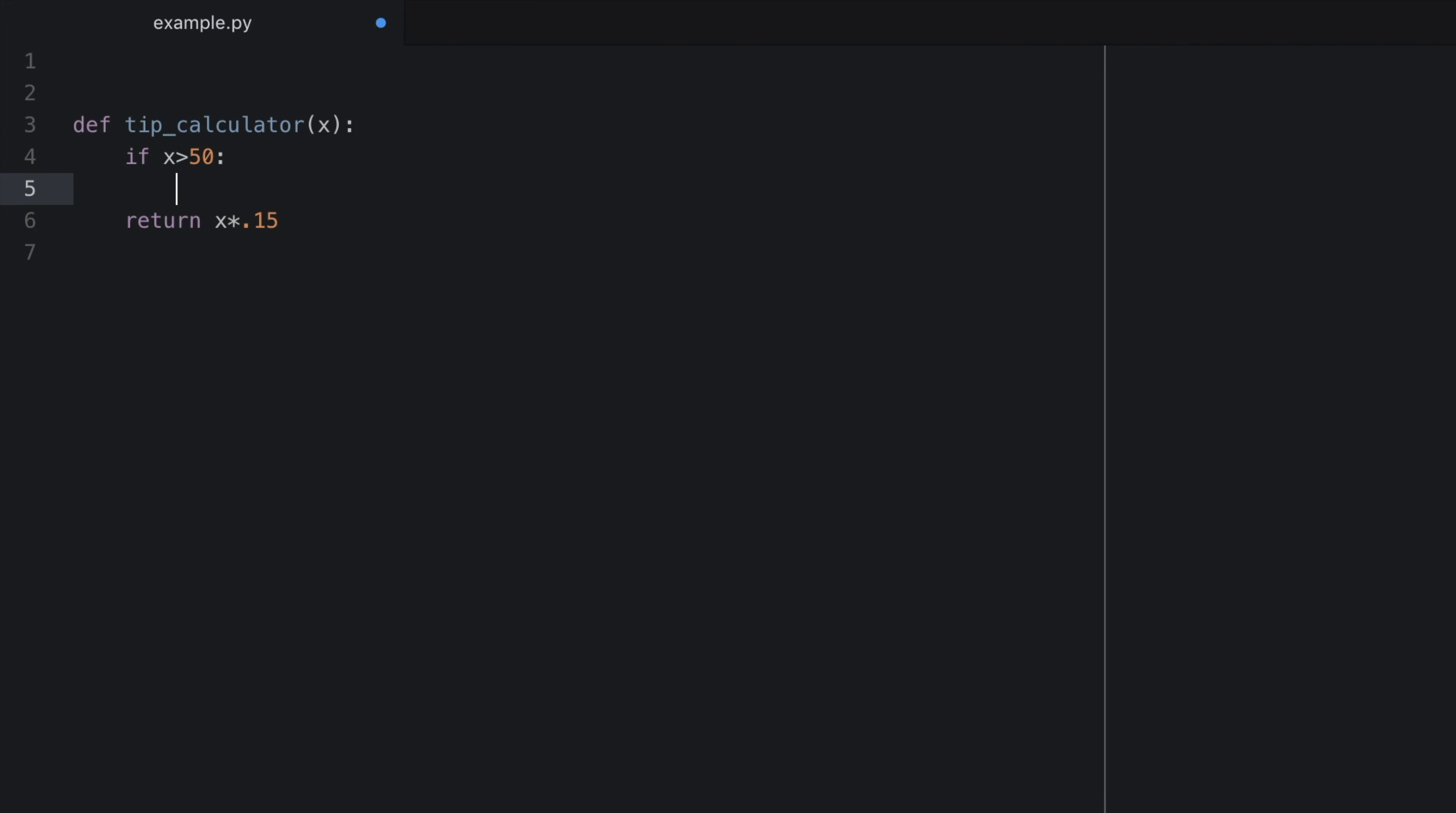And now in the next line, we want it to occur inside of the if statement. So we must make sure we are indented four spaces. But it looks like it already did that for me. And now we can write return x times 0.20.